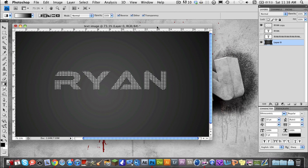Hey guys, RyanManiacV2 here and I have another tutorial for you today. This is going to be a tutorial on how to make pictures out of text — sort of like this. This is just my name made out of text. You can do a lot more with this, but this is just the basics.